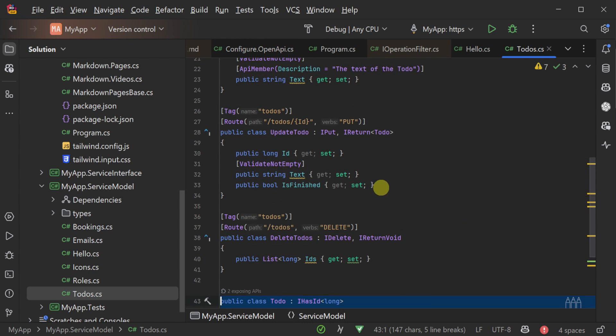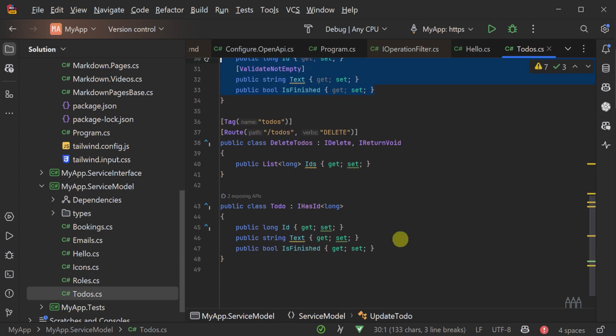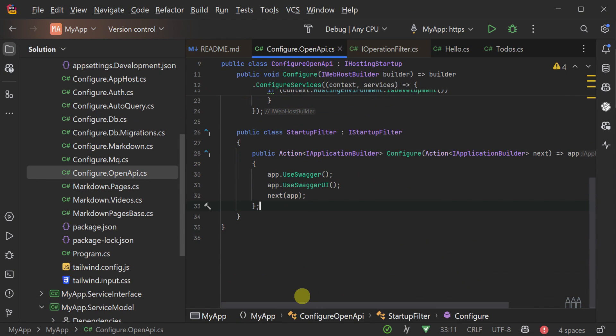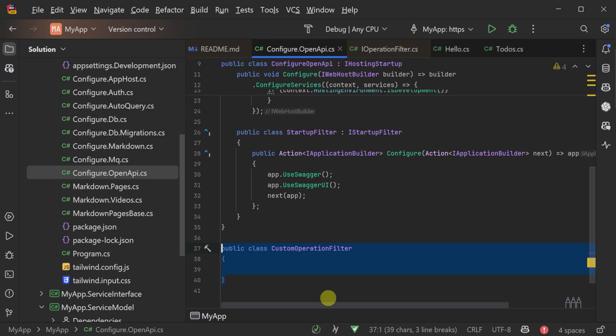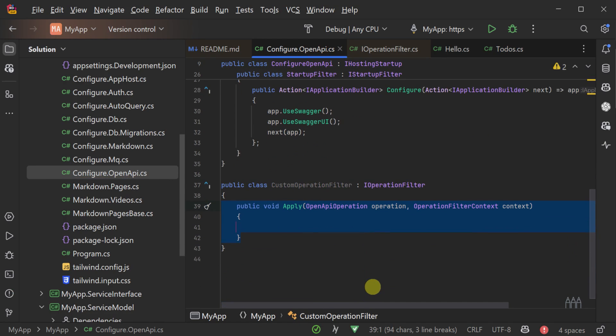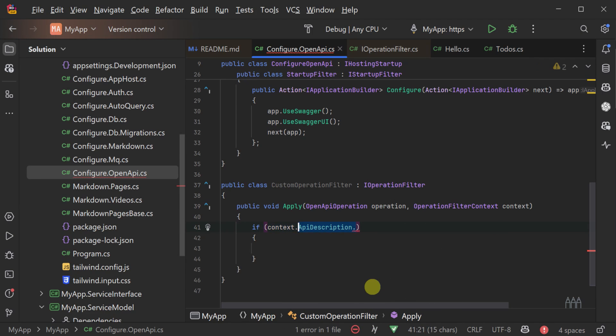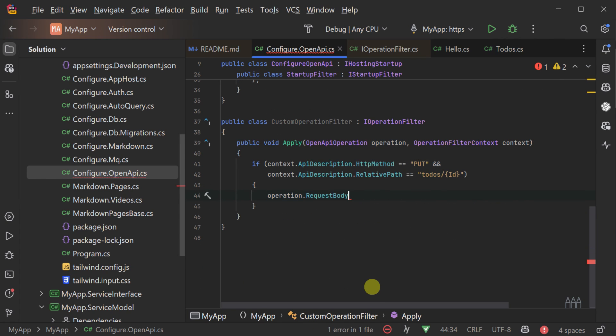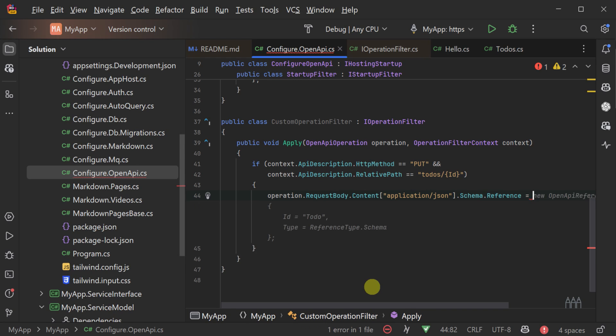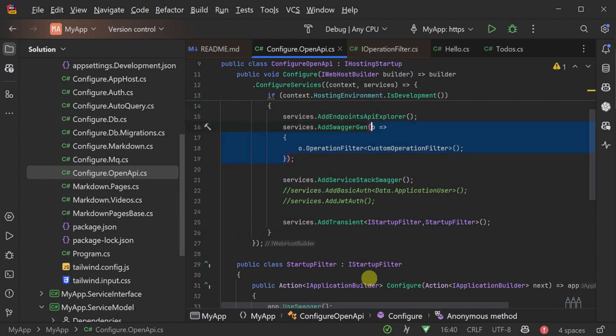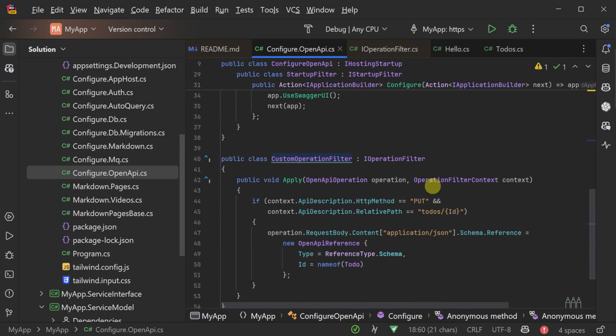The update TODO request is its own request DTO class. However, it has the exact same structure as the TODO model class that we have to represent a TODO item. If you want to generate part of your client library to take a TODO object and return a TODO object from an update operation, we will need to change the schema reference used in the OpenAPI specification. Here we can do this by matching the update TODO route and verb to then apply a different OpenAPI schema reference.